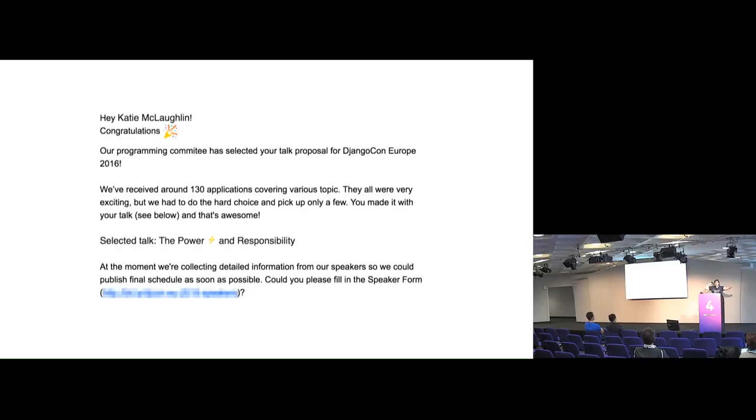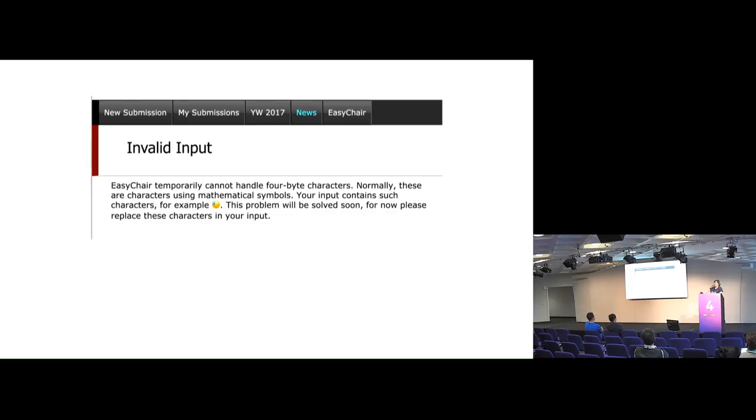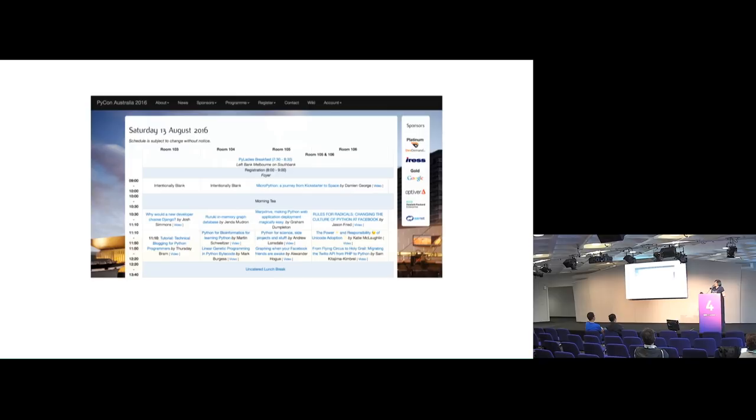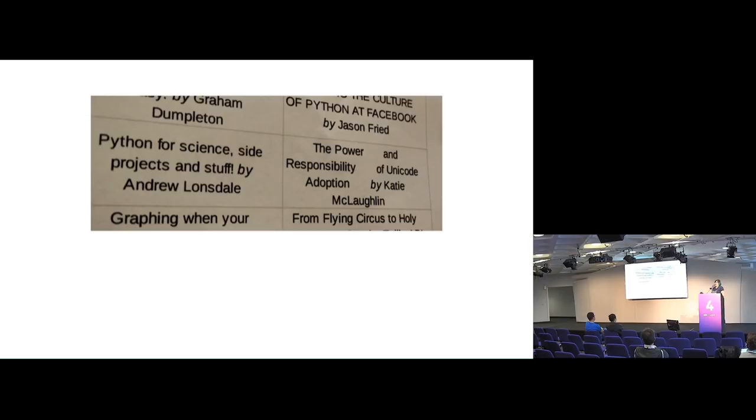First time I ever got accepted. It's like, congratulations, you've been accepted. And here's the title of your talk, the power, lightning bolt and responsibility. Where's the rest of my talk title? It disappeared as soon as the sweat face emoji came up. I tried to submit this for YOW Perth in Australia. And it told me that I could not have a mathematical symbol of cold sweat dripping from face. Sometimes it just works though. Like this is from PyCon Australia 2016 and it works. There's the emoji in there. Except when they tried to print out the agenda. And there were just gaps.